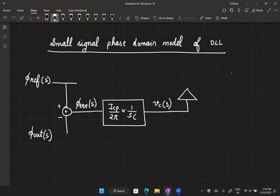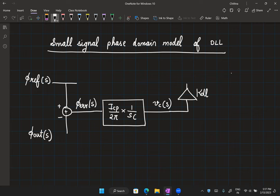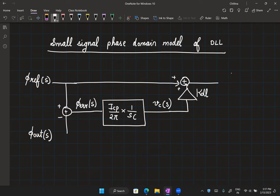This control voltage then sees a gain of KDL. Last lecture I used the subscript KDLR to show this was in radians per volt. Now I'll drop the subscript to keep things cleaner — anytime we use KDL in the phase domain model, it is understood to be in radians per volt. This gets added and we have phi_out(s), closing the loop.